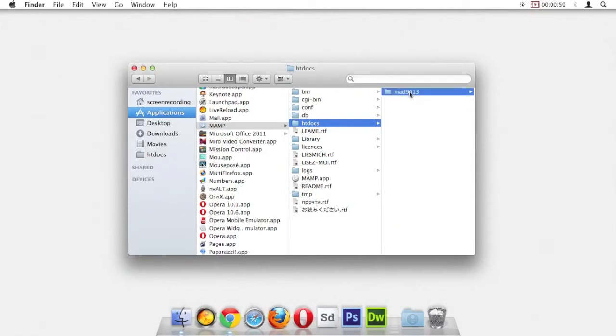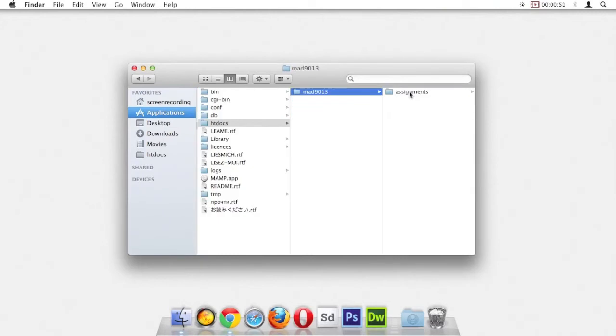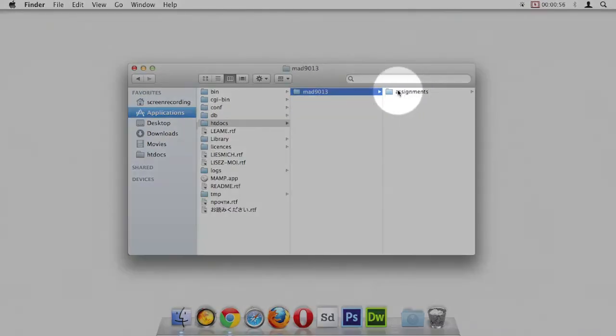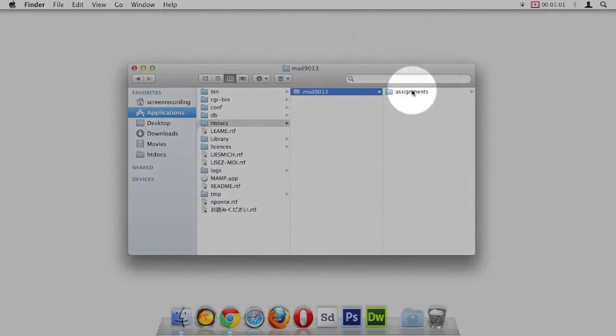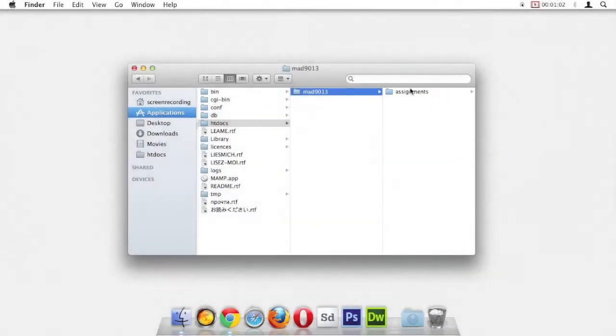Then inside that folder, you would create folders for different things. For example, we would have a folder called assignments. All of your assignments that you do in class or for homework will go into the assignments folder.